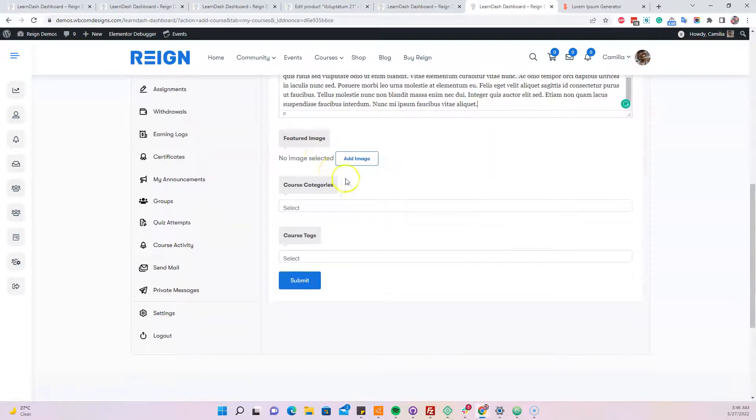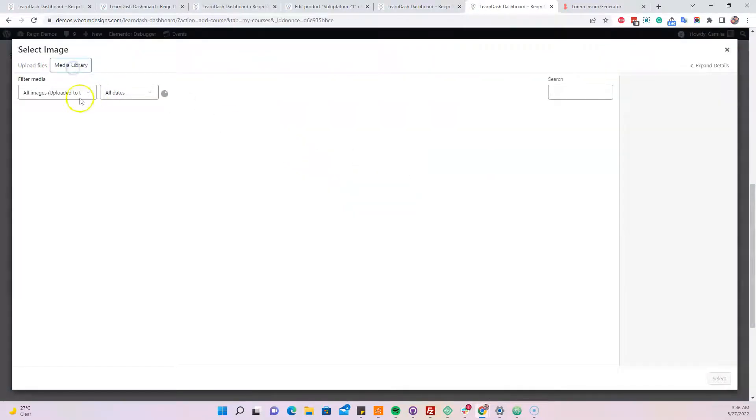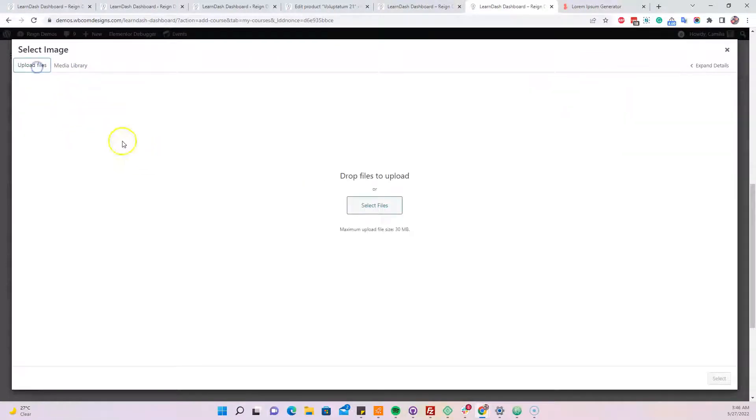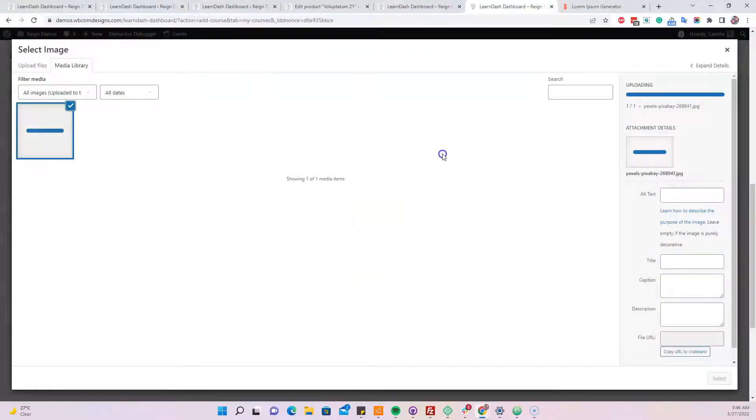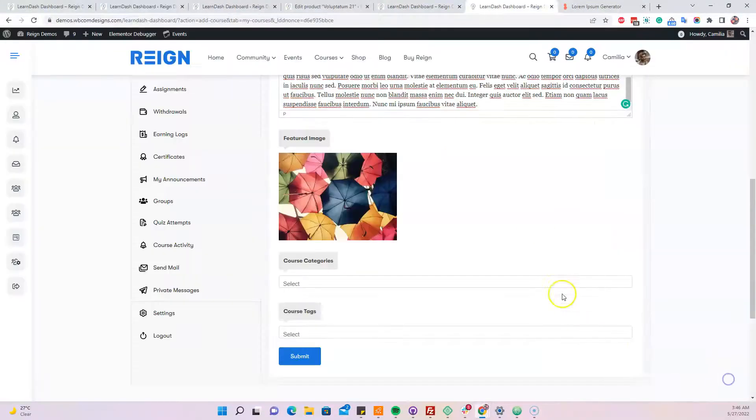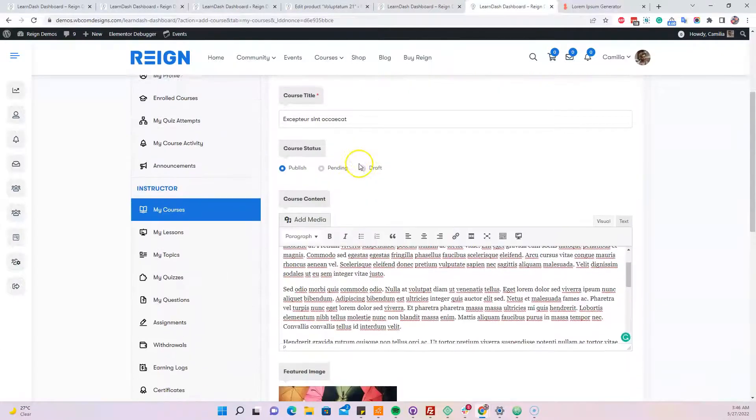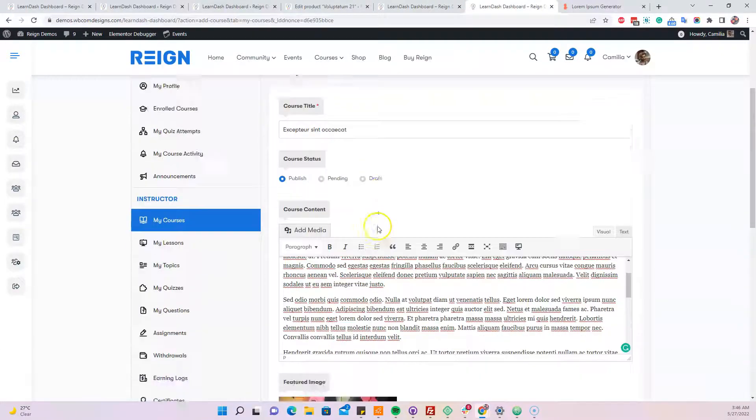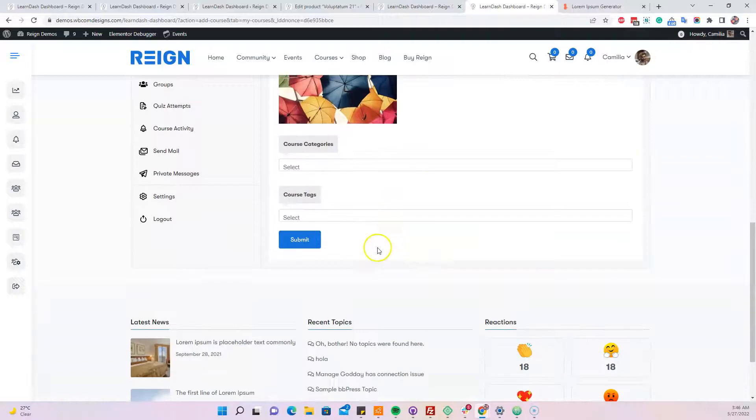Next we can set a featured image, whatever we have or we can also upload a new one anytime. So right now we have created that includes the title, the content part and the featured image.